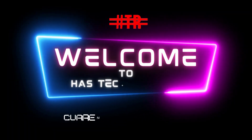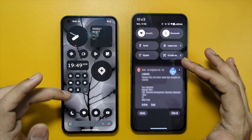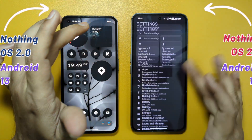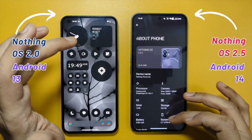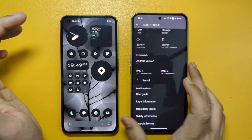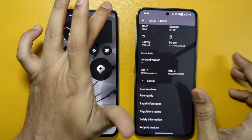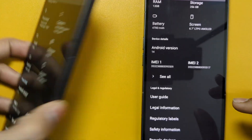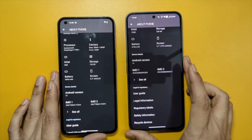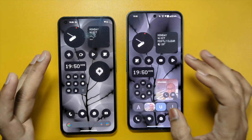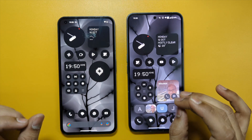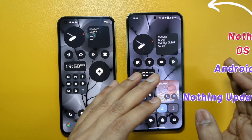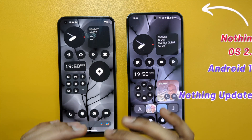Hi everyone, welcome to HDR. In this video we will see what are the new updates available in Android 14, which was released in Nothing Phone 2. It's still in a beta version. This is Nothing Phone 2 and this is Nothing Phone 1, which runs on Android 13. Nothing OS 2.5 has both the updates — Android 14 features and also some significant features from Nothing company.